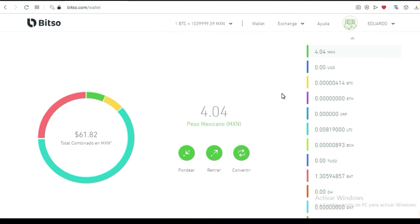Esta herramienta te va a servir mucho para poder mover tu dinero e invertirlo en cualquiera de estos proyectos de nueva generación. En mi caso, yo estoy en varios proyectos de Forex cuyas plataformas se fondean con bitcoins, se trabajan en dólares, pero a la hora de cobrar mis beneficios, los cobro en bitcoin. Bitso me ha ayudado bastante para convertir esos bitcoins a pesos, a través de la herramienta de bitcoin.